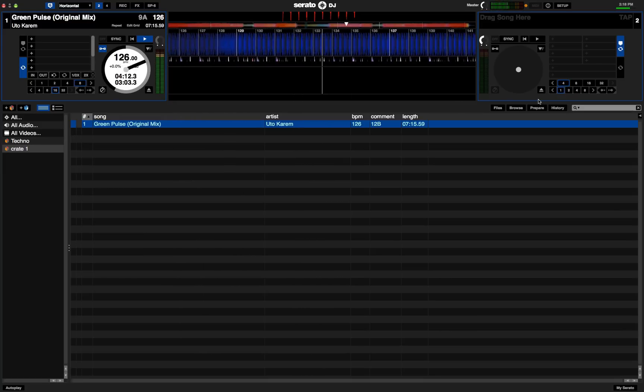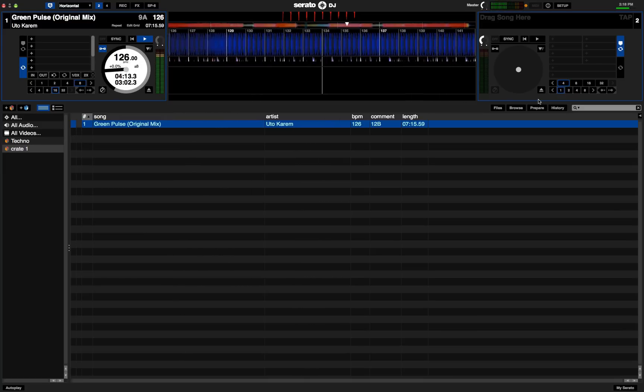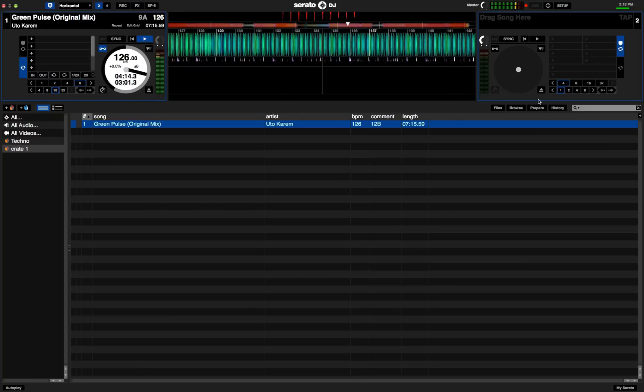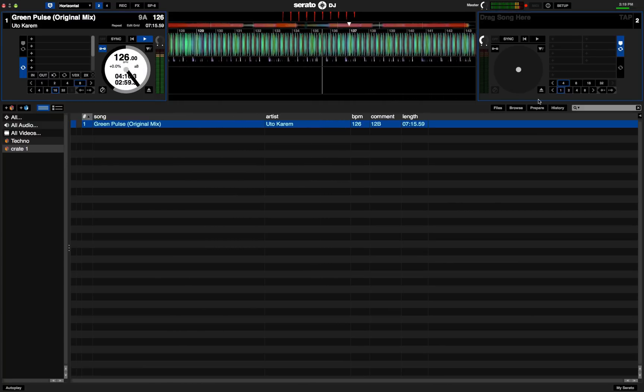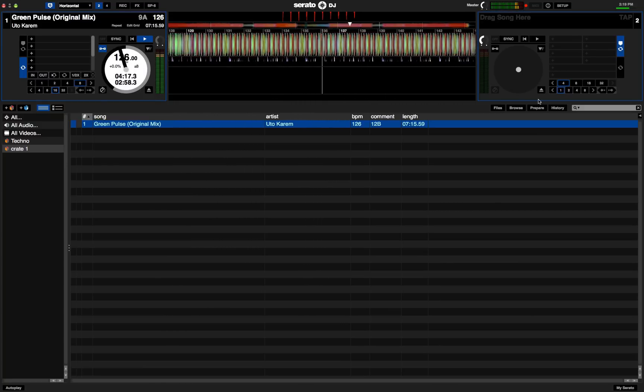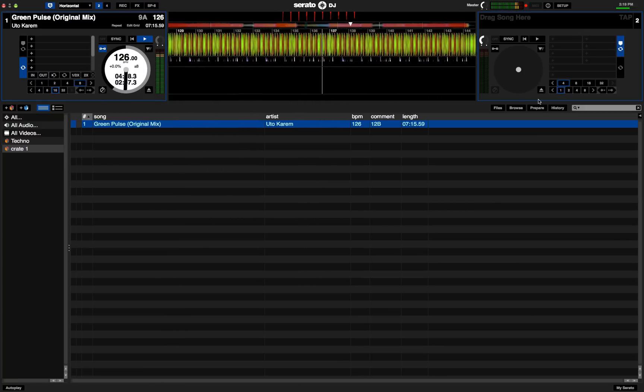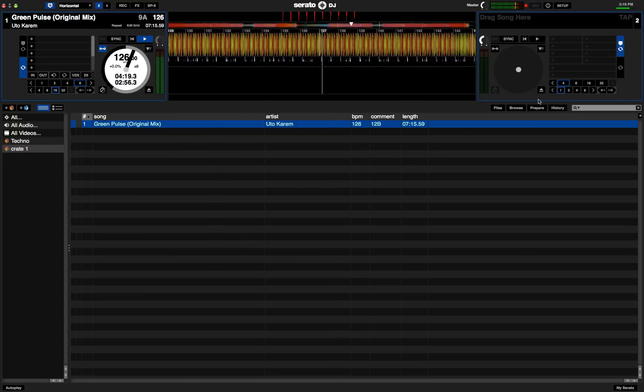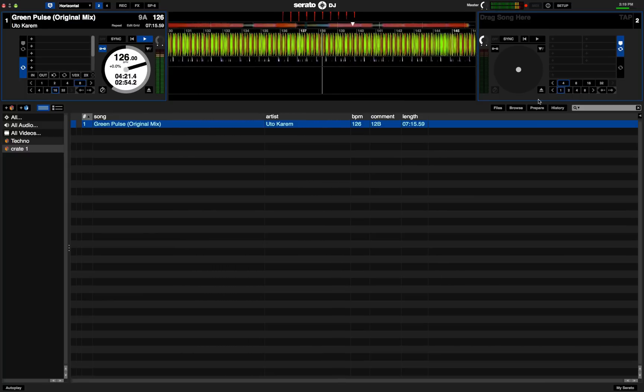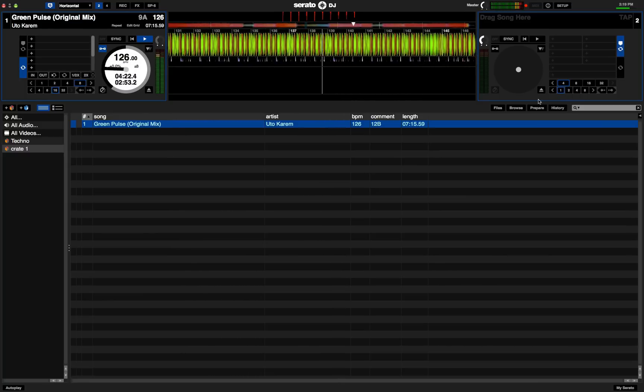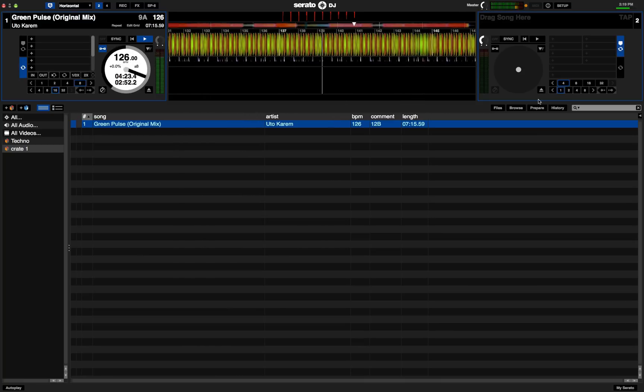So it's a good way to visualize how the track sounds. So you start messing with the EQ knobs and that will basically change the color and the intensity of the waveform.